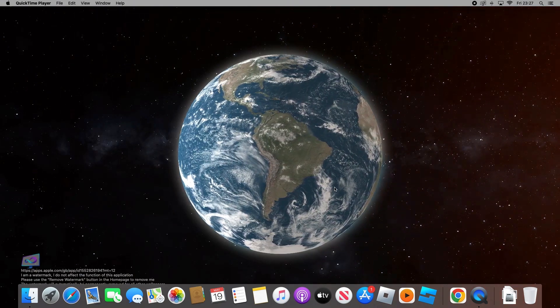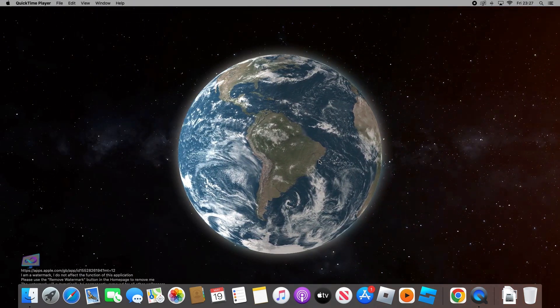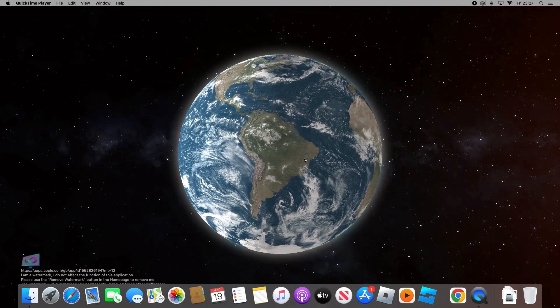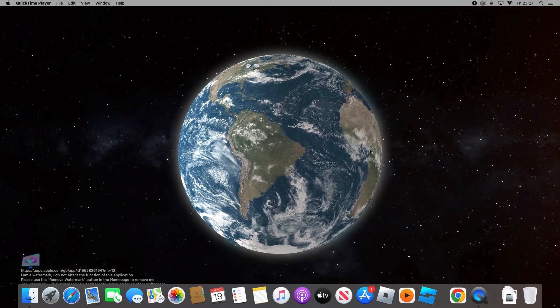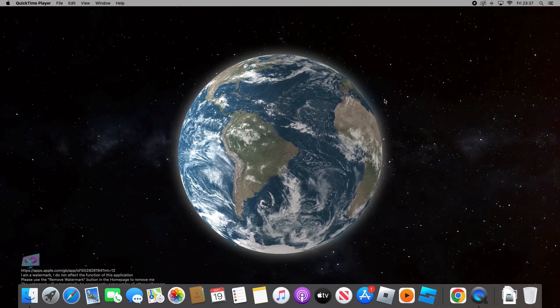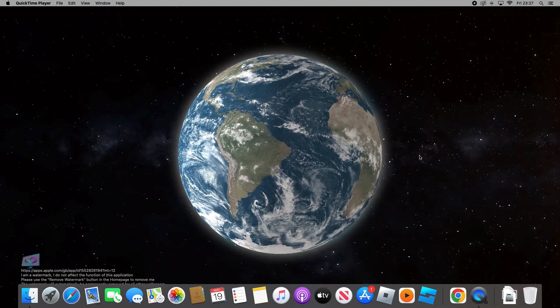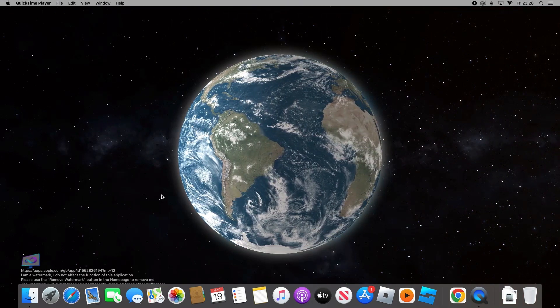Hey guys, in this video I'll be showing you how you can play Fortnite on your Mac with keyboard and mouse. The first thing you need is Amazon Prime for this.